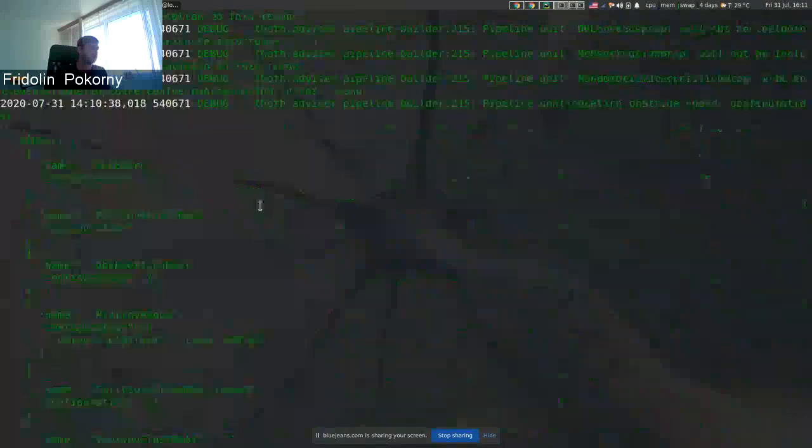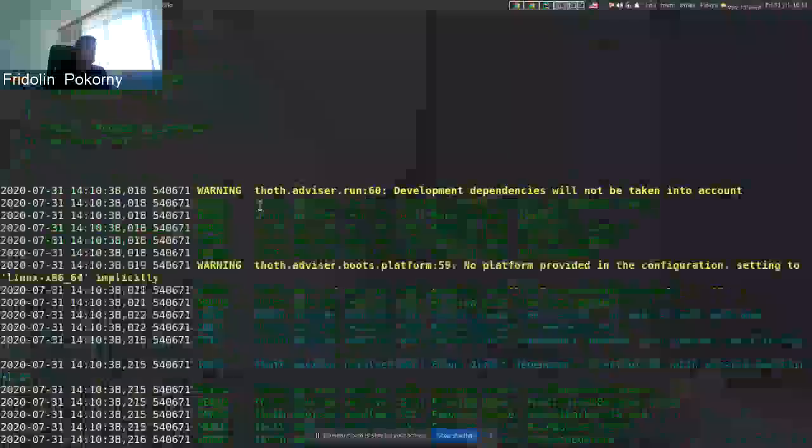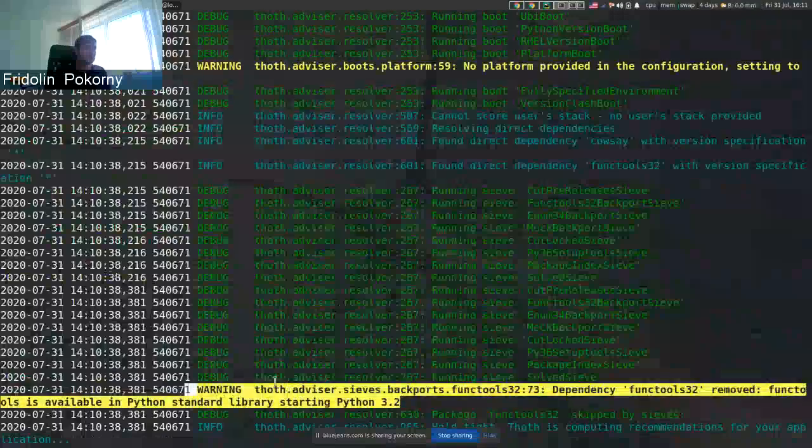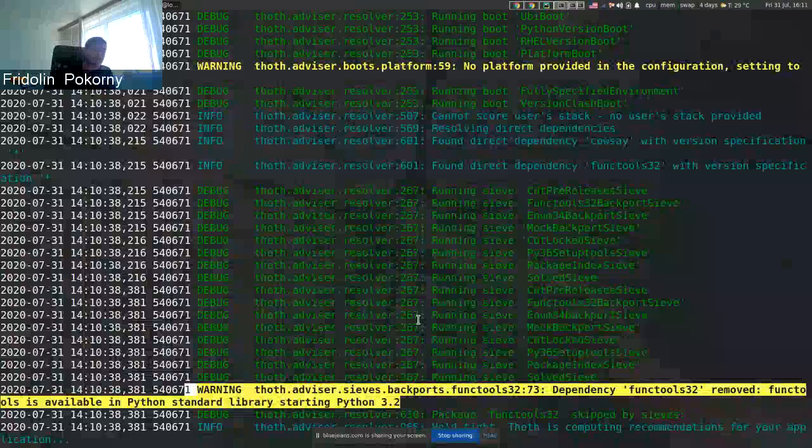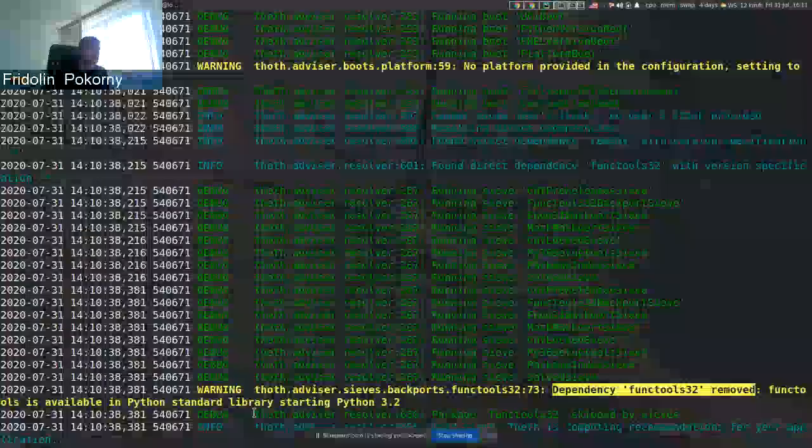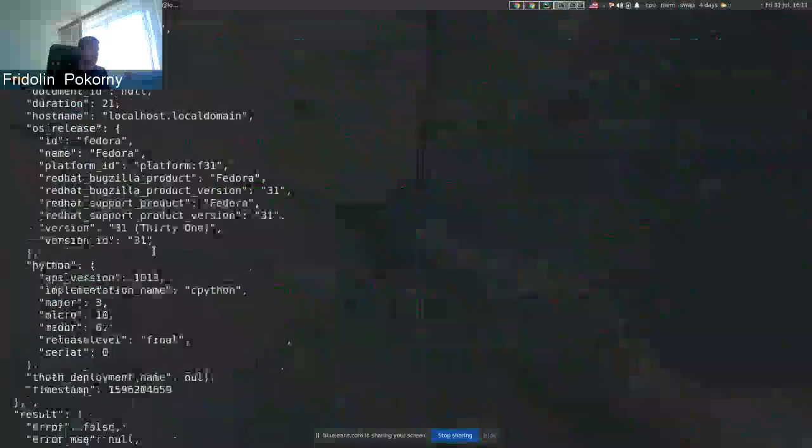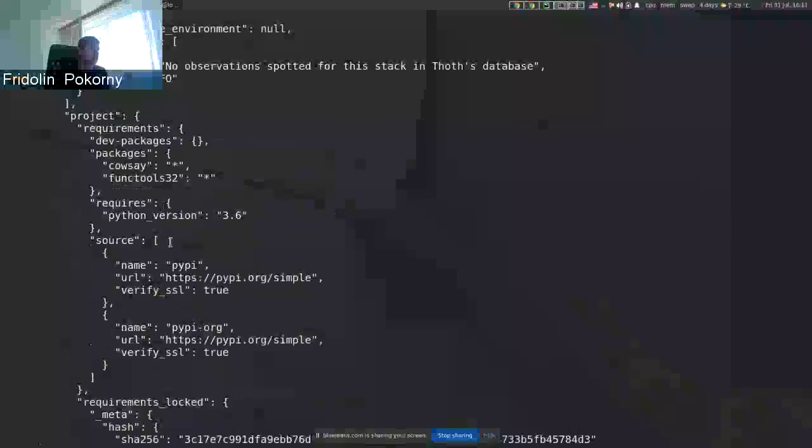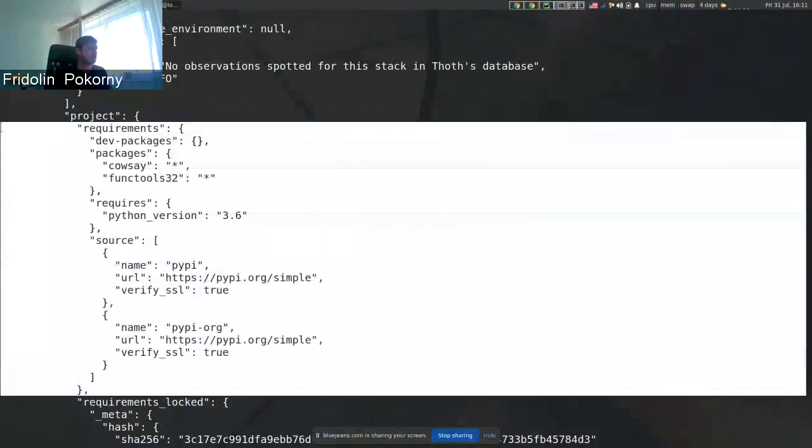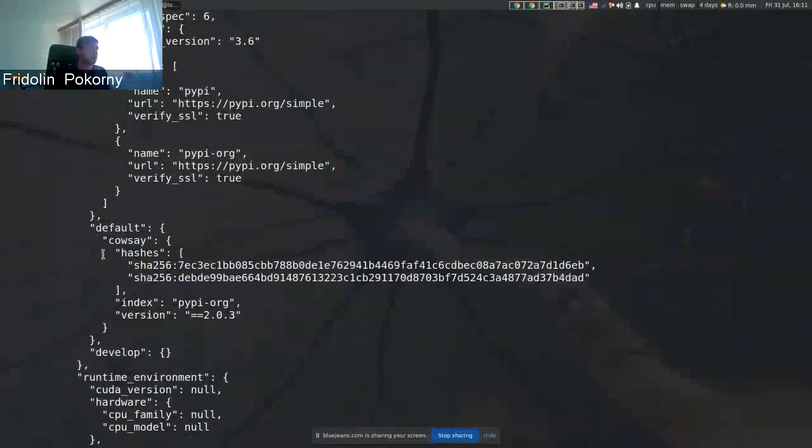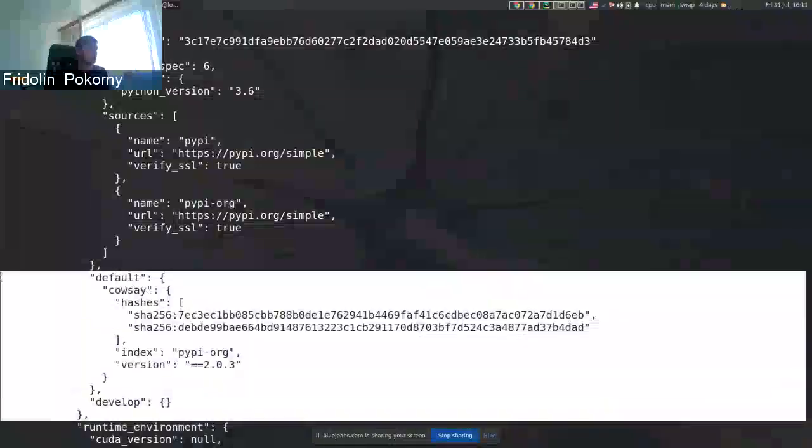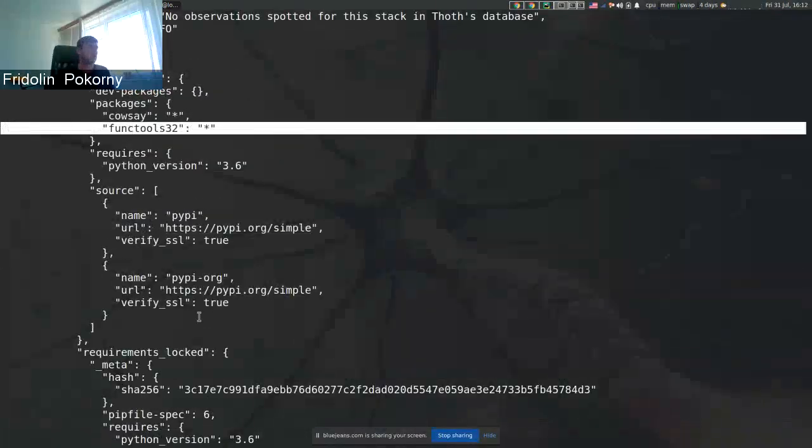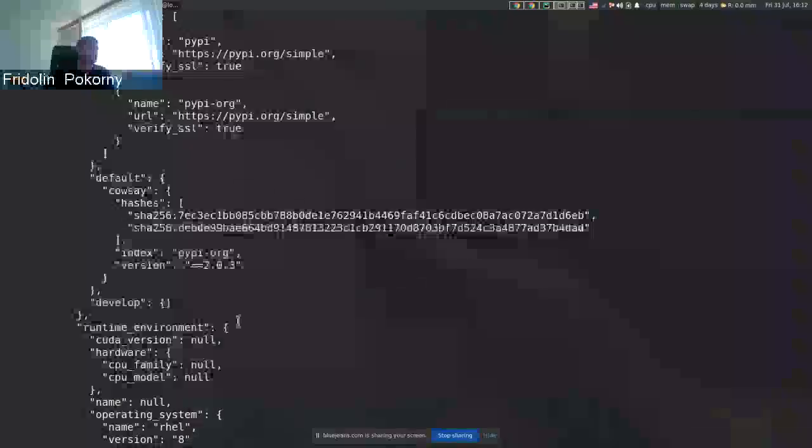The log is pretty verbose as I requested debug mode and here we can see a warning message that is produced inside advisor logs. Here we can see that dependency is removed. In the final recommended stack, we should be able to see that the requirements for the application do not state the required dependency even though it was stated in the original pipfile.